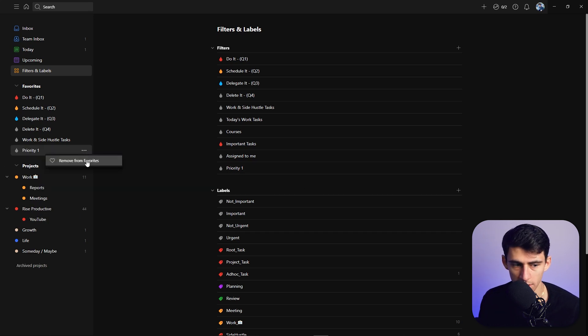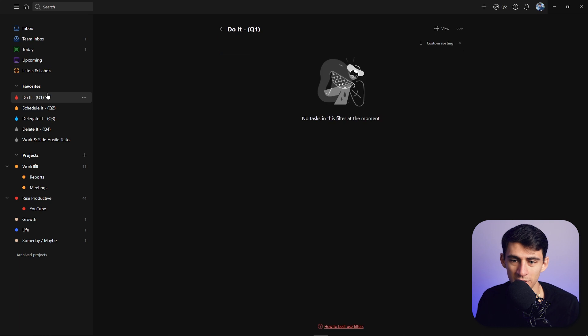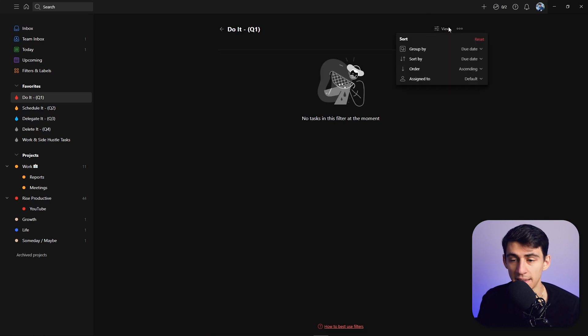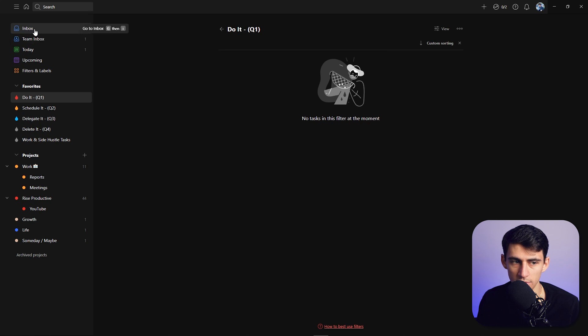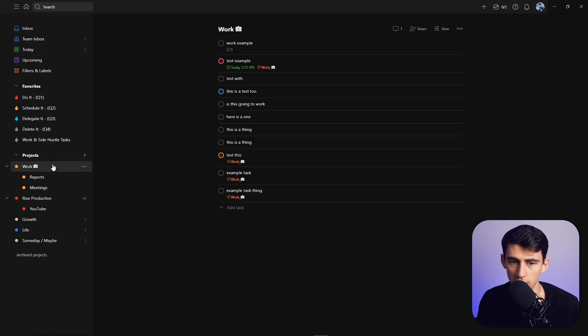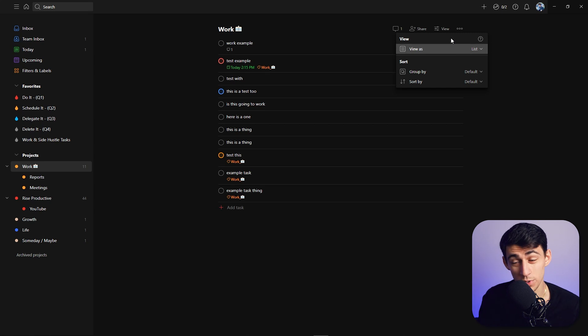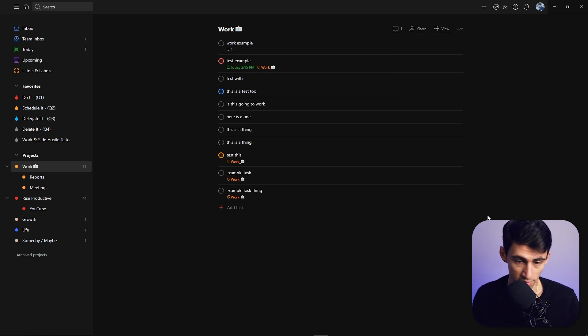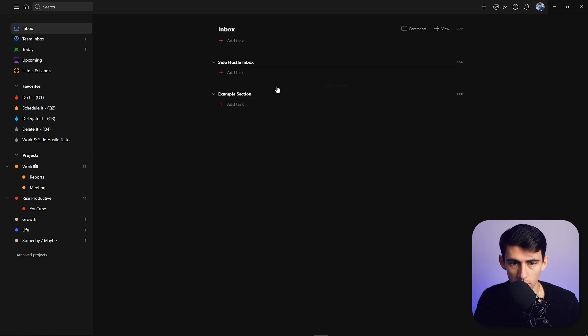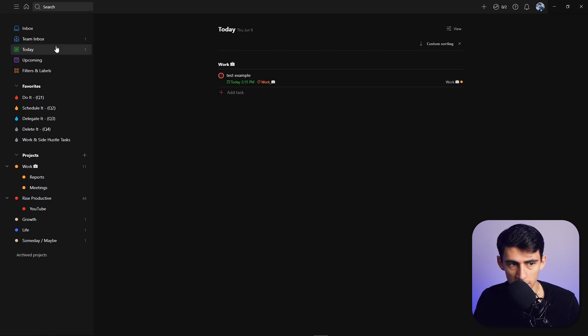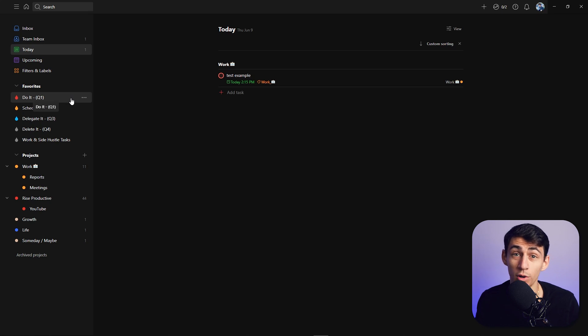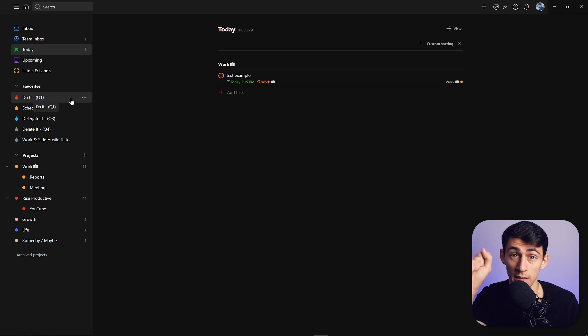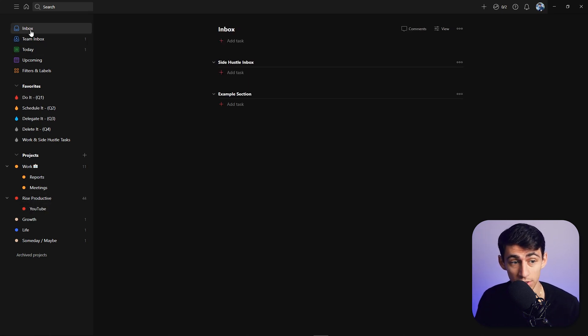An important thing to note is that you cannot sort and group the exact same way in favorites and these views as you can in projects. Something distinct to know is that you can change the view between a list and a board by pressing Shift+V while you're in a project or inbox. But the today, upcoming, filters, and labels views are all views, so you cannot switch between board and list view there.